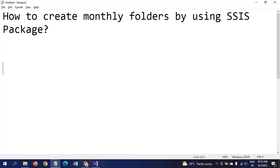Hi friends, this is Ramana. Today I will show a demo on creating monthly folders in SSIS package.